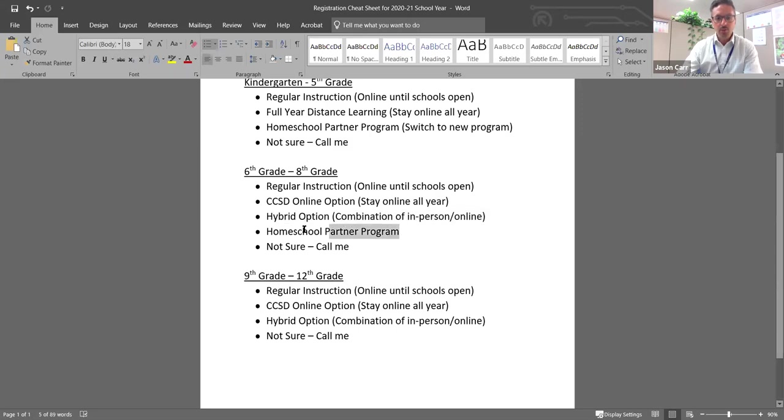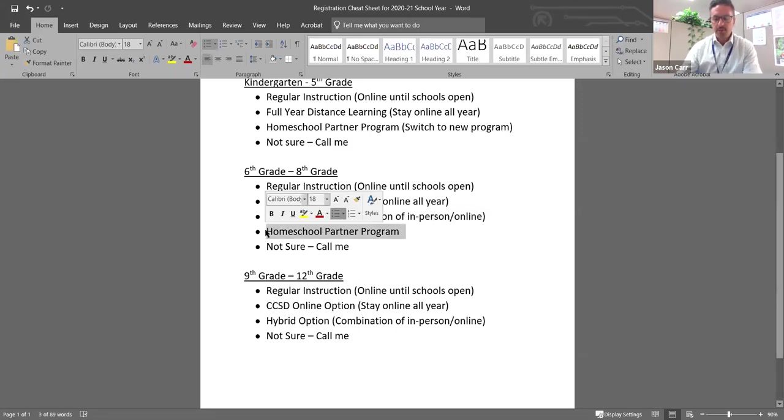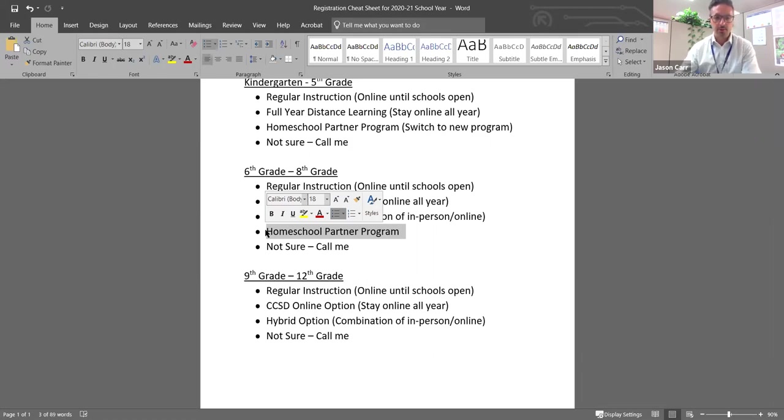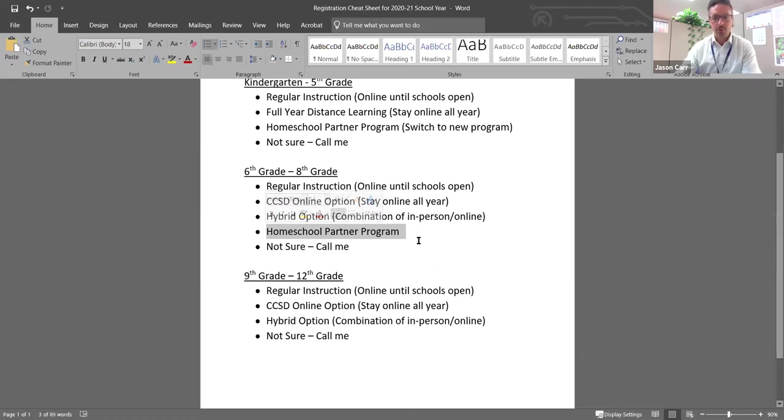The homeschool partner program is a new program this year and it's available K through eight. So if you are a family that wants to homeschool your children at home, choose your own curriculum and have that flexibility, you would choose this option.